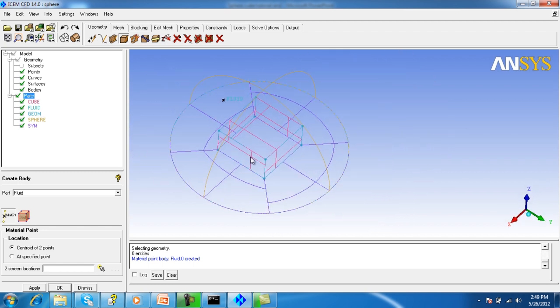Now we will apply some operations on the geometry - that is the build topology. Although for this geometry the build topology is not necessary, it will help you in creating geometry entities like curves and points at the sharp interfaces, and also it will repair the geometry, which helps a lot for very complex cases.